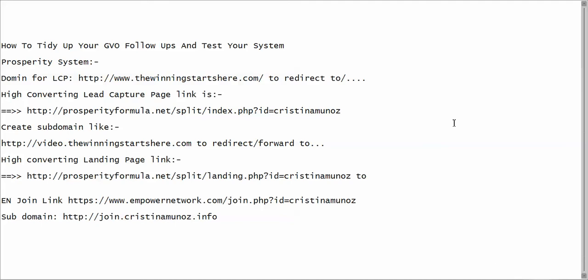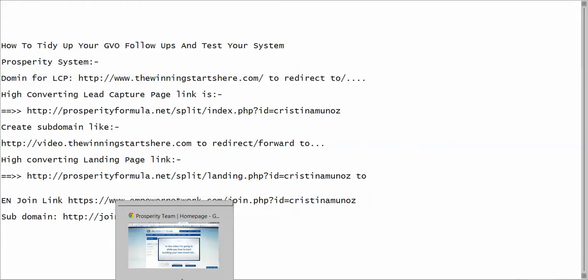Hey team, Christina Munoz back again. This time I'm going to record a training video showing you how to tidy up your GVO follow-ups and test your sales funnel. This is a process you can use for every single sales funnel you set up, and I'm also going to show you how to look more professional in your follow-ups rather than just running with them as they are.